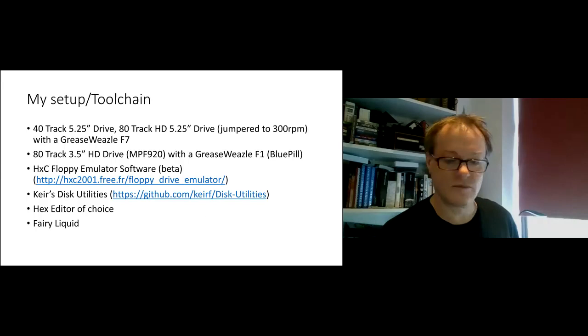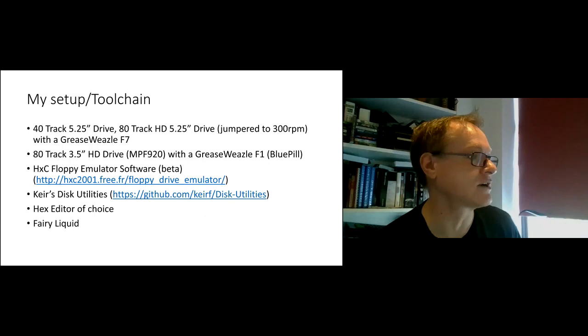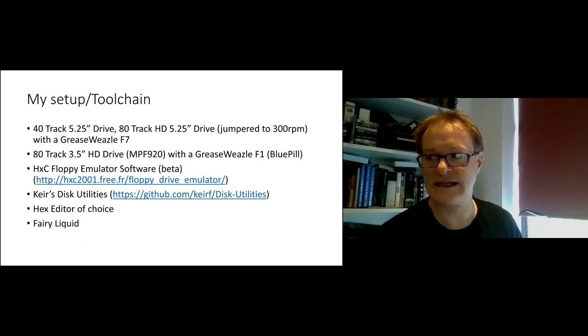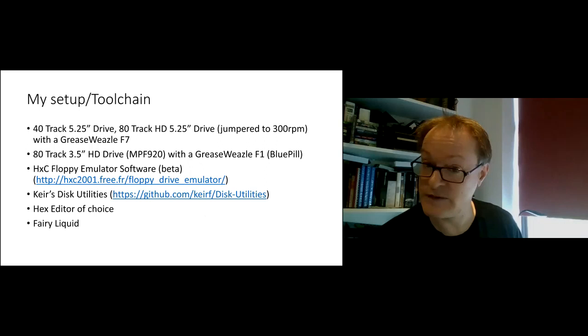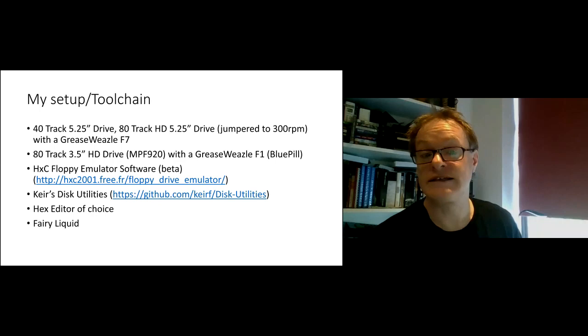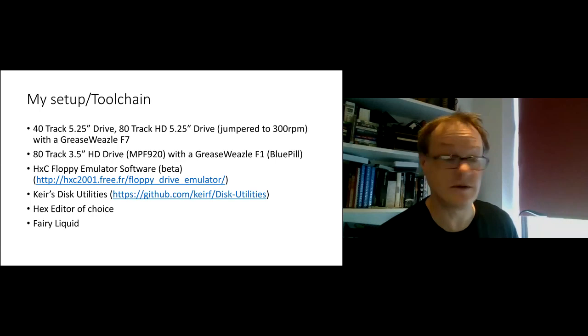So, what do I use? I have got a couple of five and a quarter inch drives. I use a 40 track one and an 80 track one. And those I use with a slightly later model of the Greaseweazel. I've got an 80 track three and a half inch drive. I use the HXC floppy emulator software, which is open source and can be downloaded from the website I've given there. I use Keir Fraser's disc utilities. Keir Fraser's the designer of the Greaseweazel. A hex editor, and I've been known to use Fairy liquid as well with this.